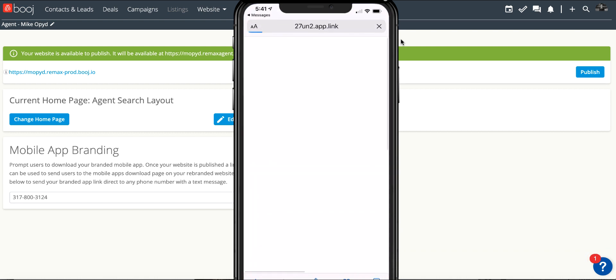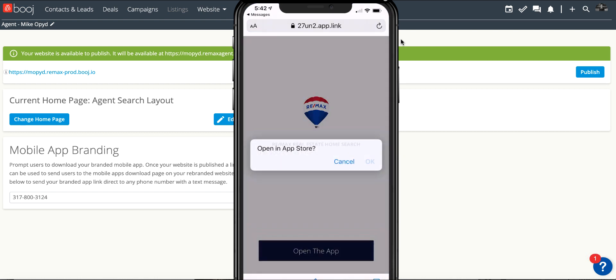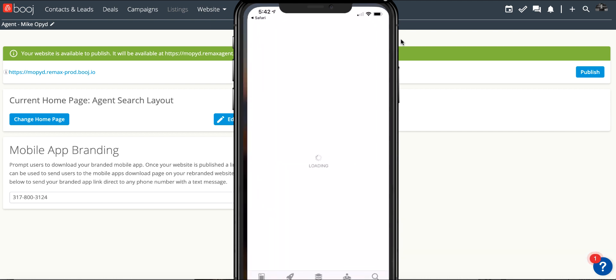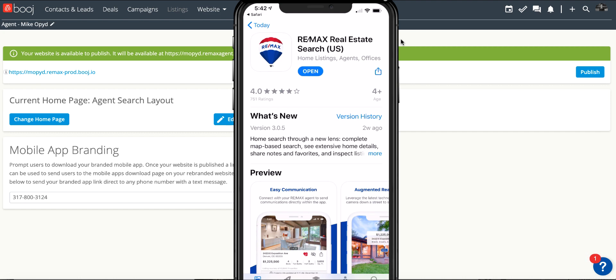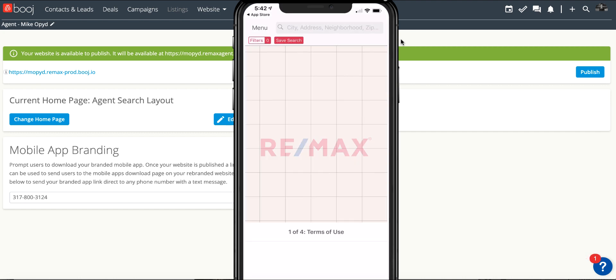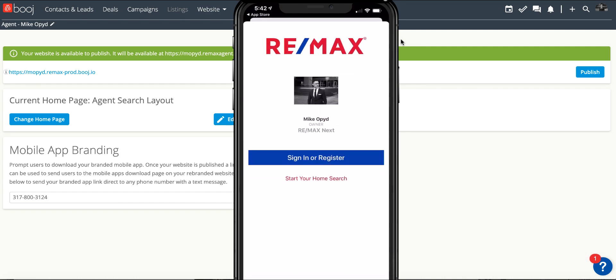All the consumer has to do is click this link and they're going to follow the series of prompts just like you did and be prompted to download it. Once they download it and open it up, they're going to have it personally branded with your information.